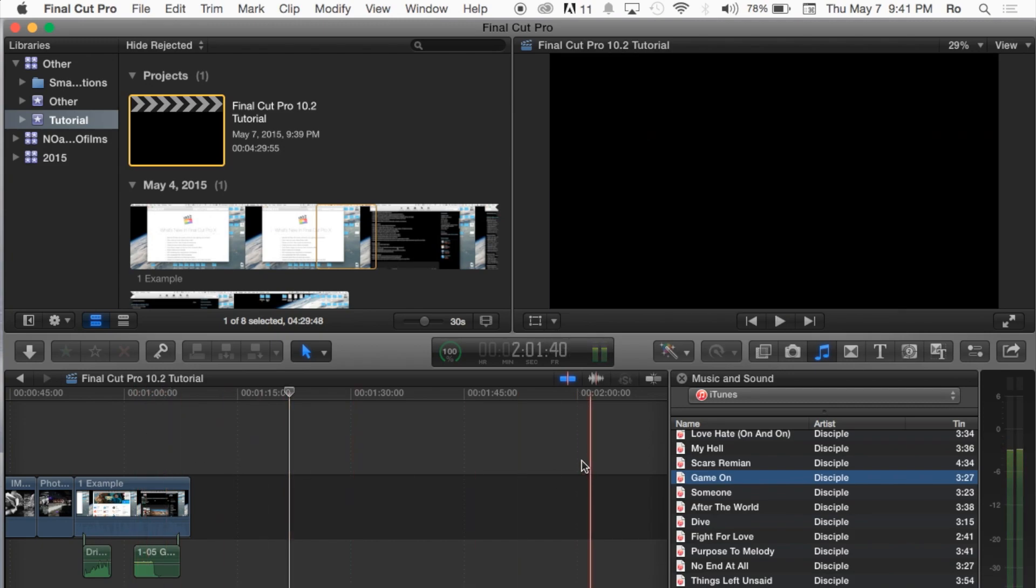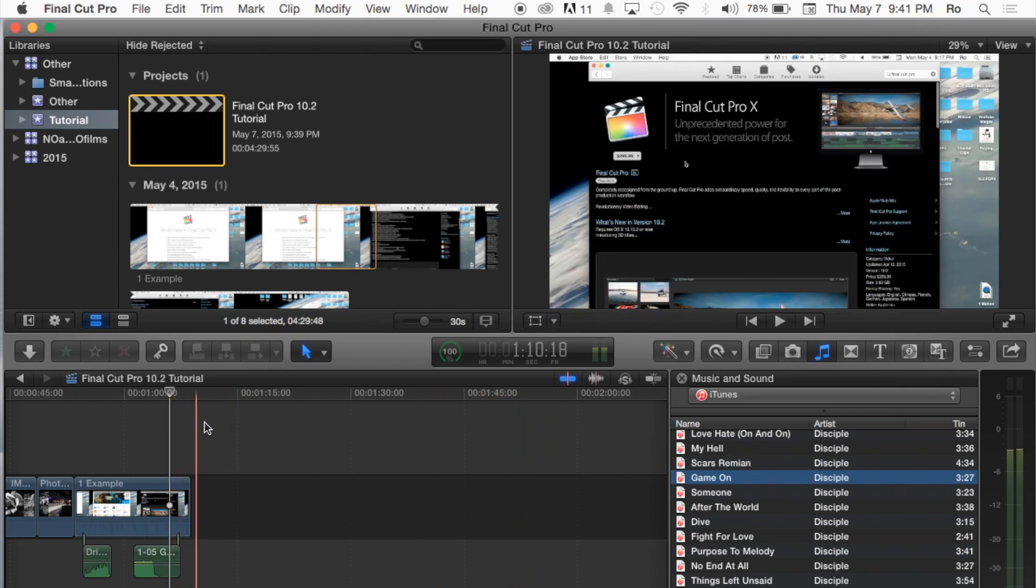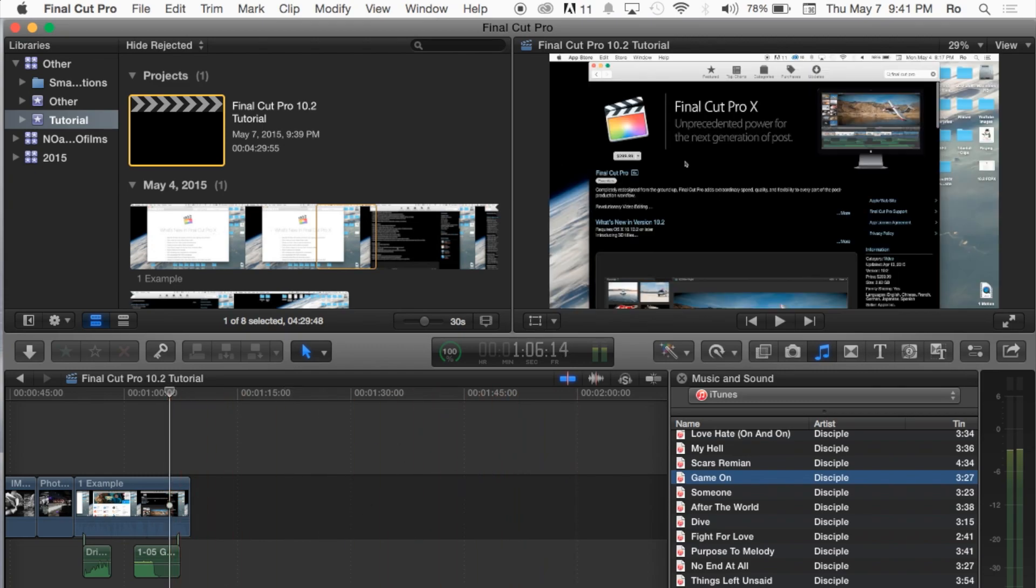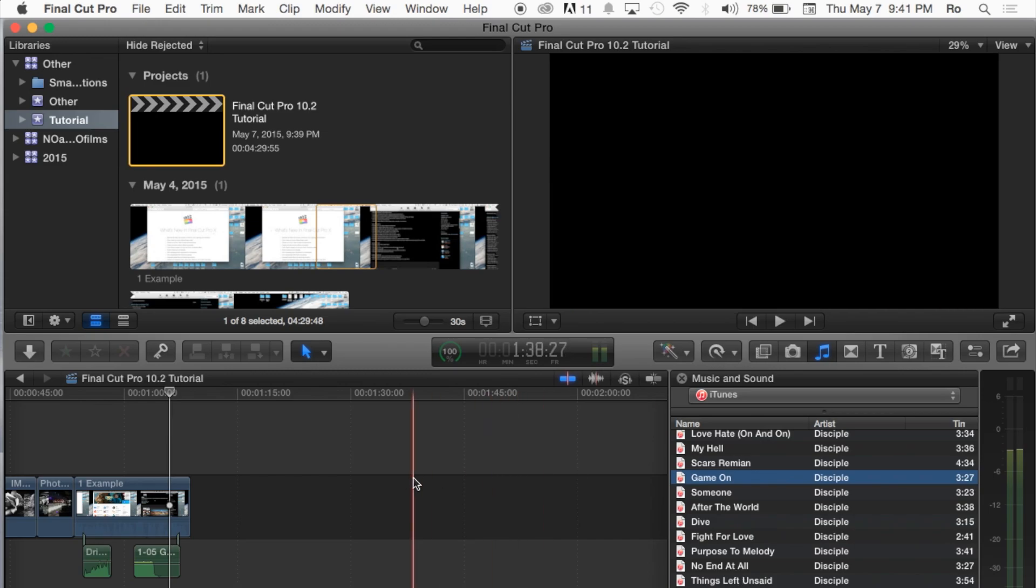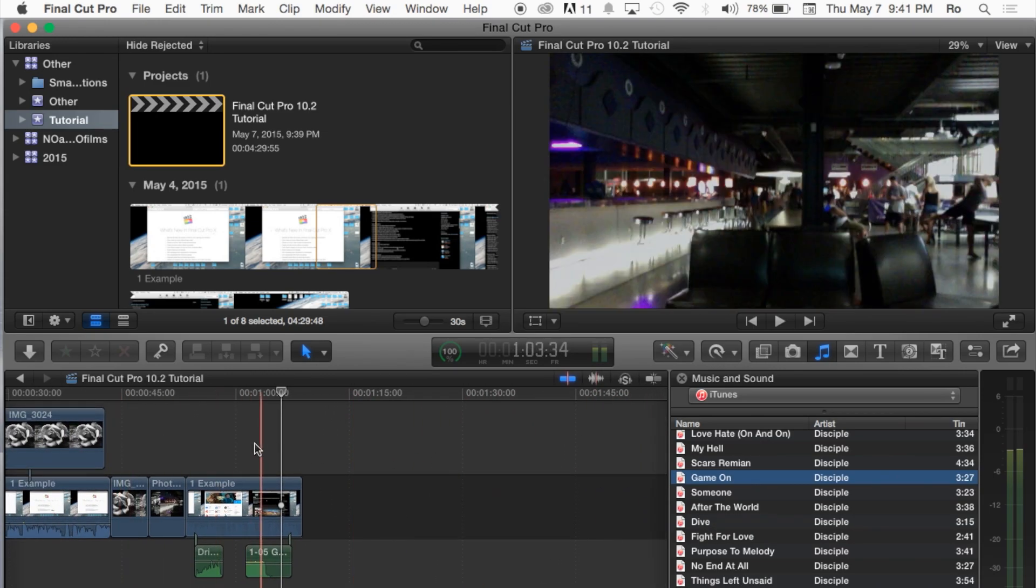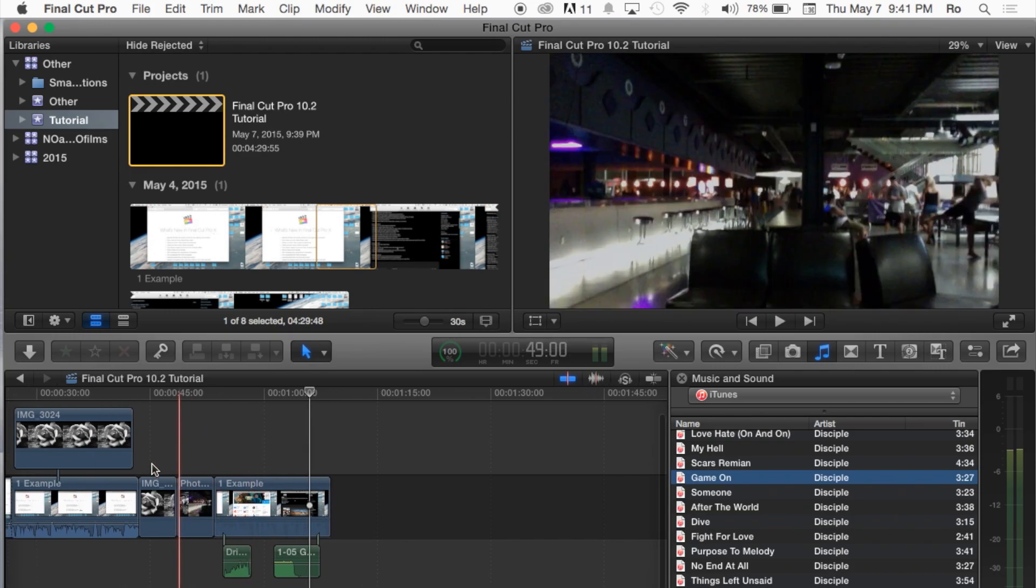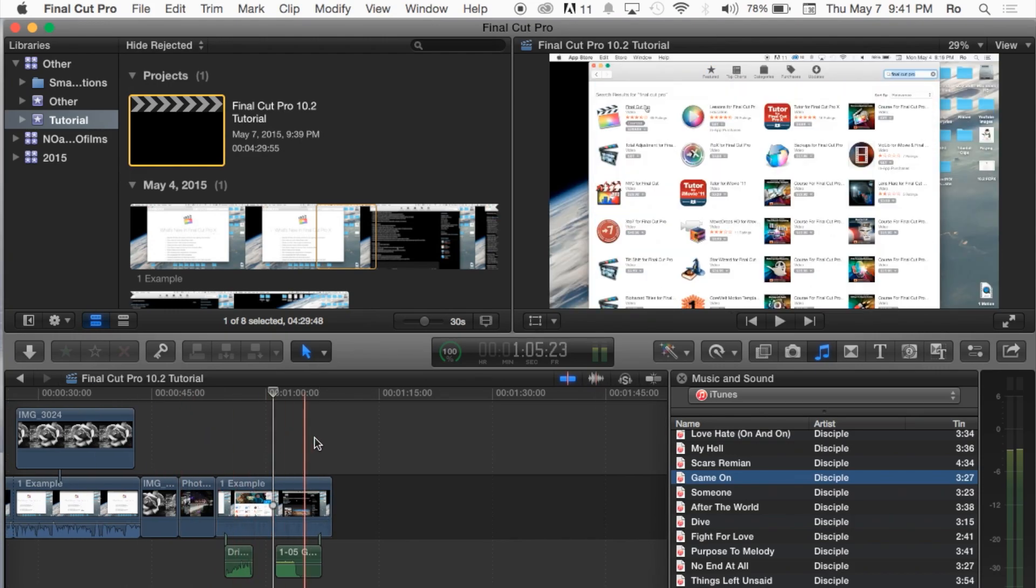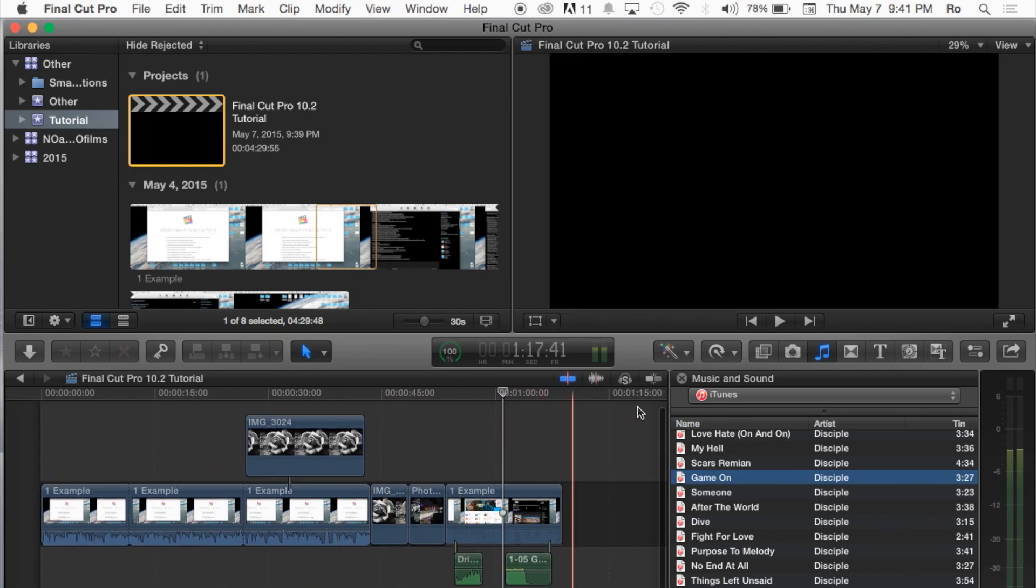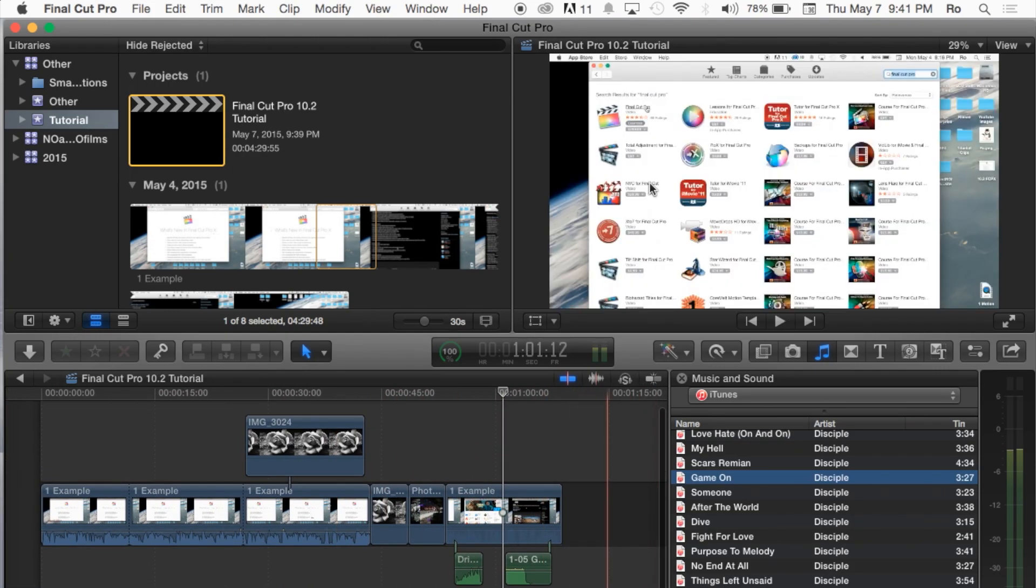But that's the basics of adding jingles and music to your actual timeline. You can also drag and drop sound effects and audio effects and music straight from your desktop and add them in as well. So thank you guys for watching this tutorial. Catch you guys next tutorial and later.